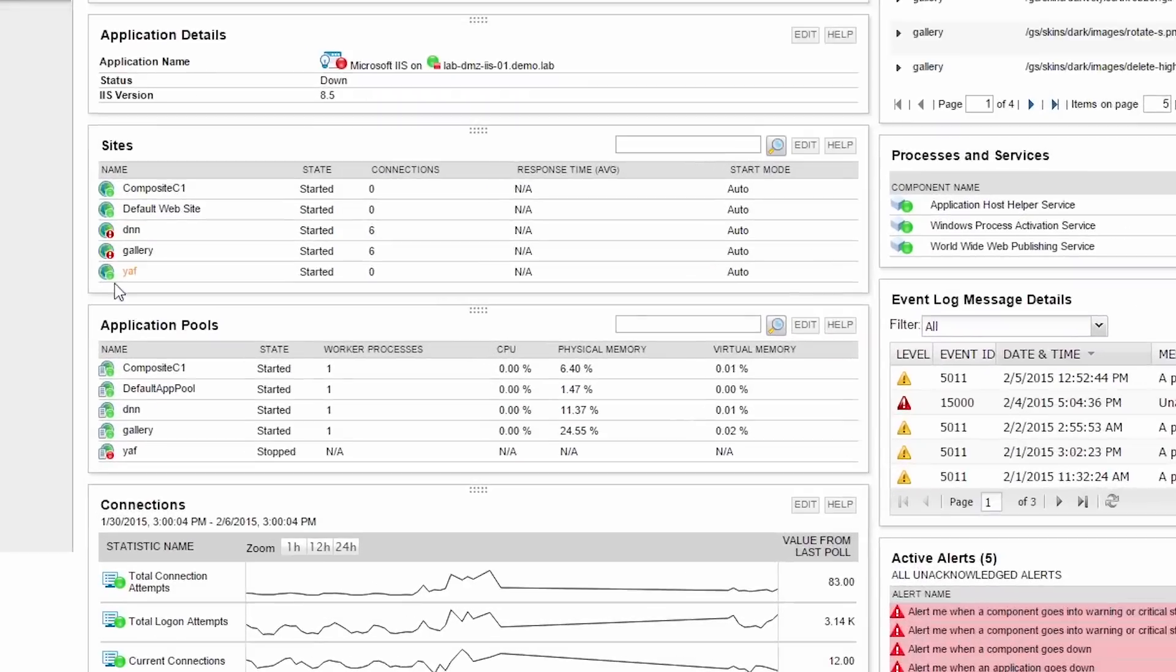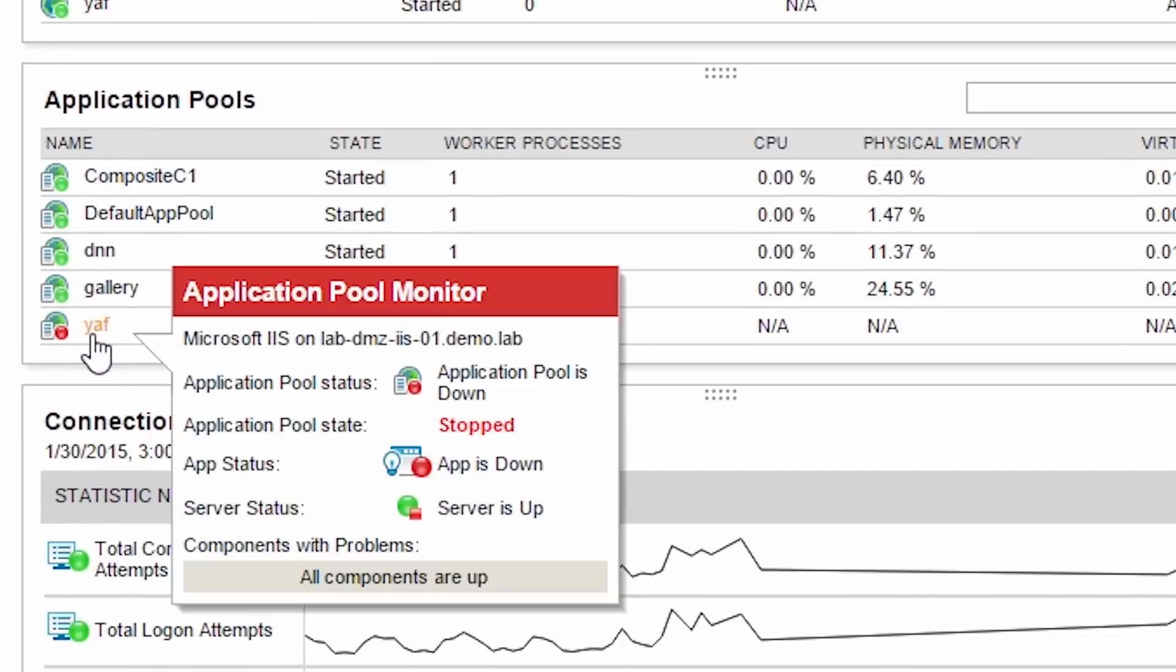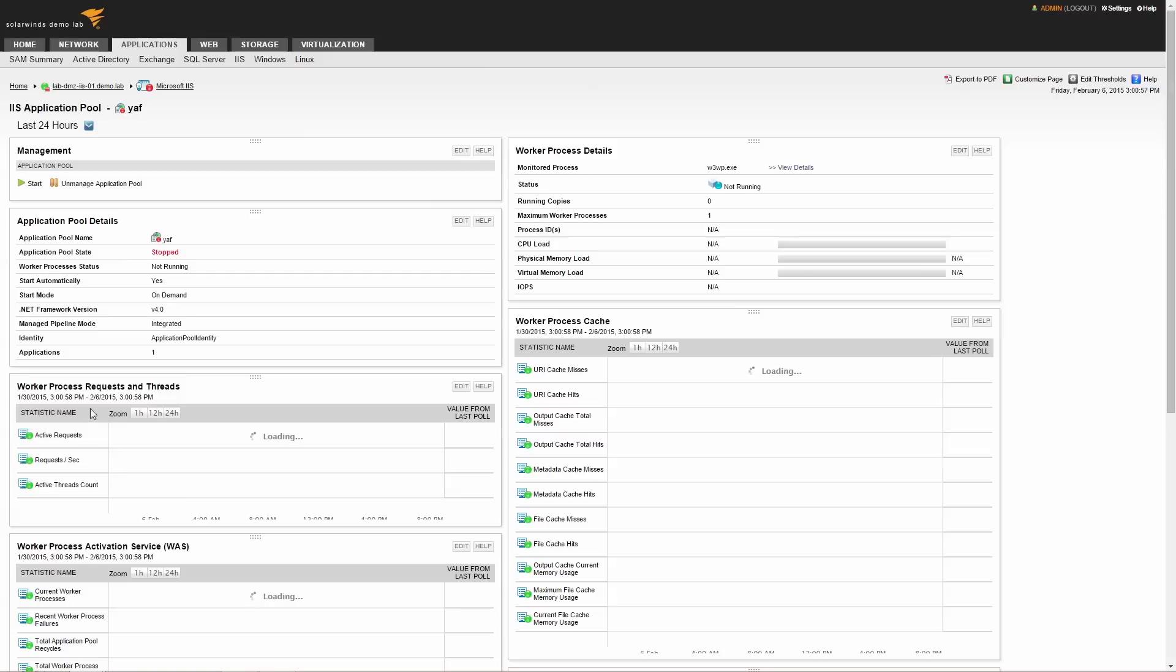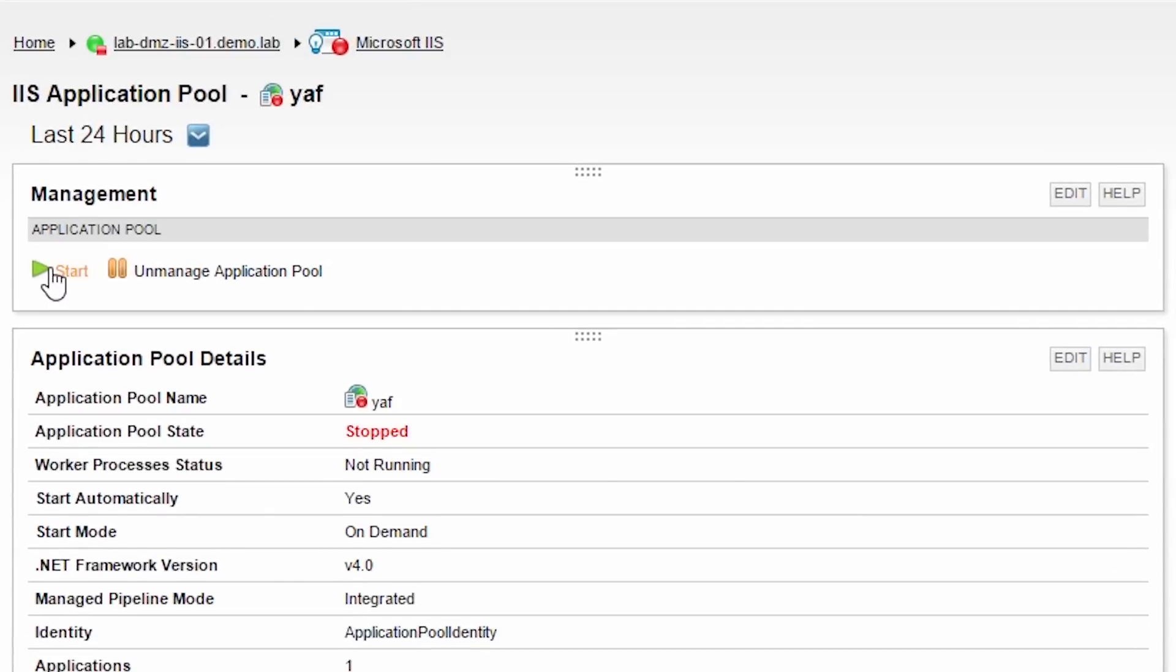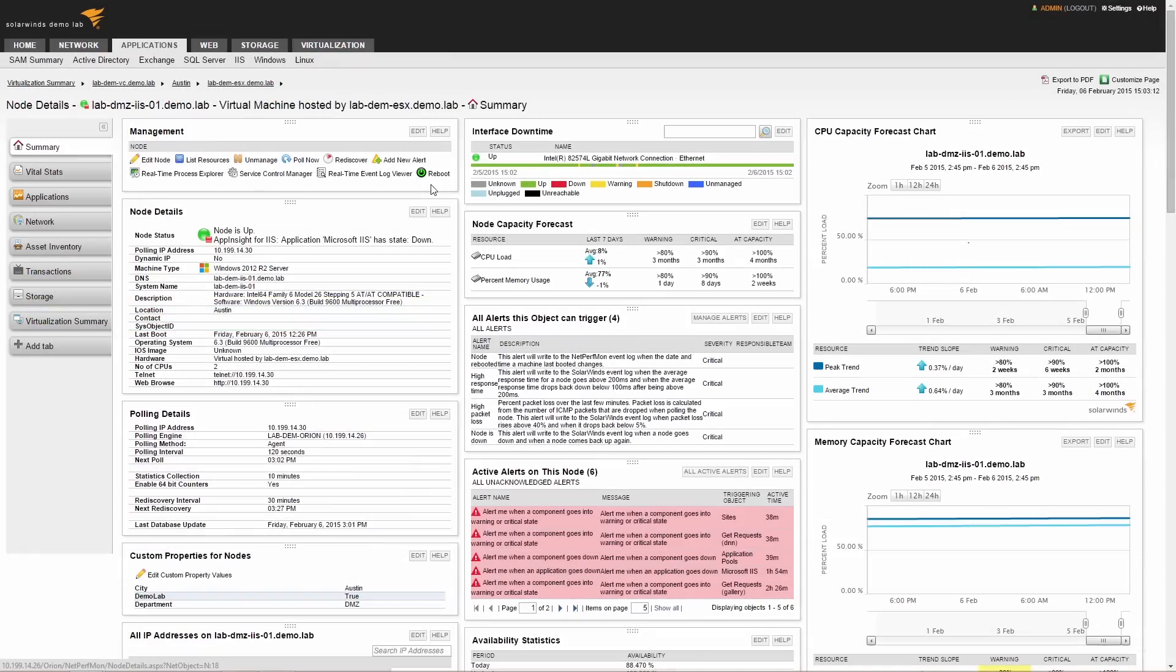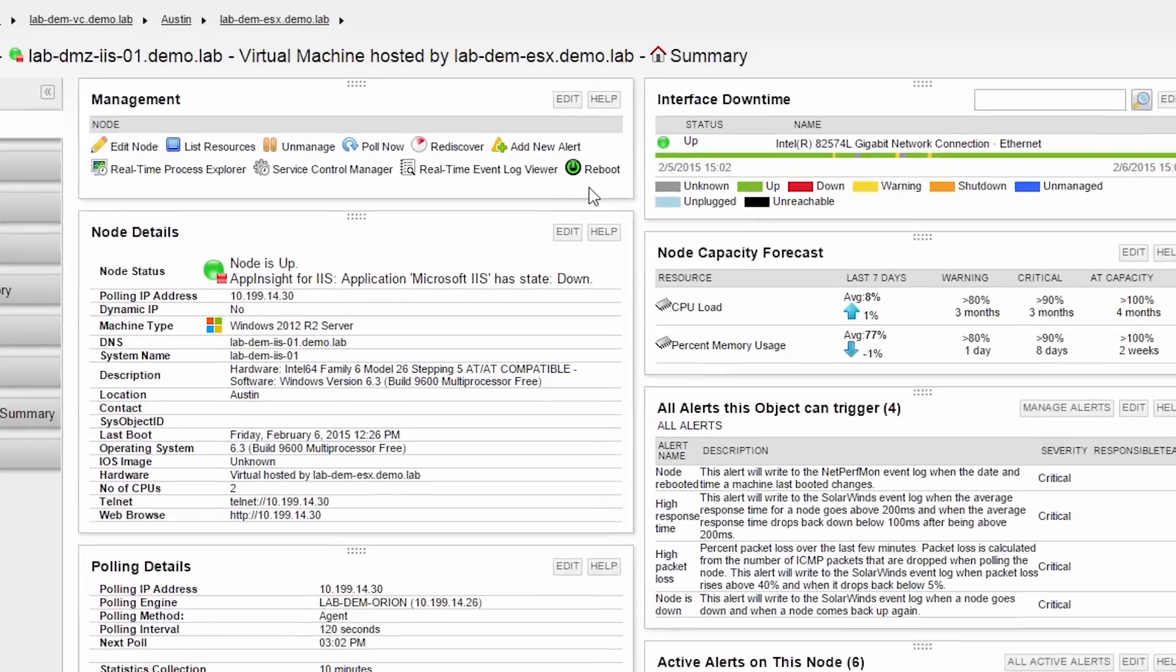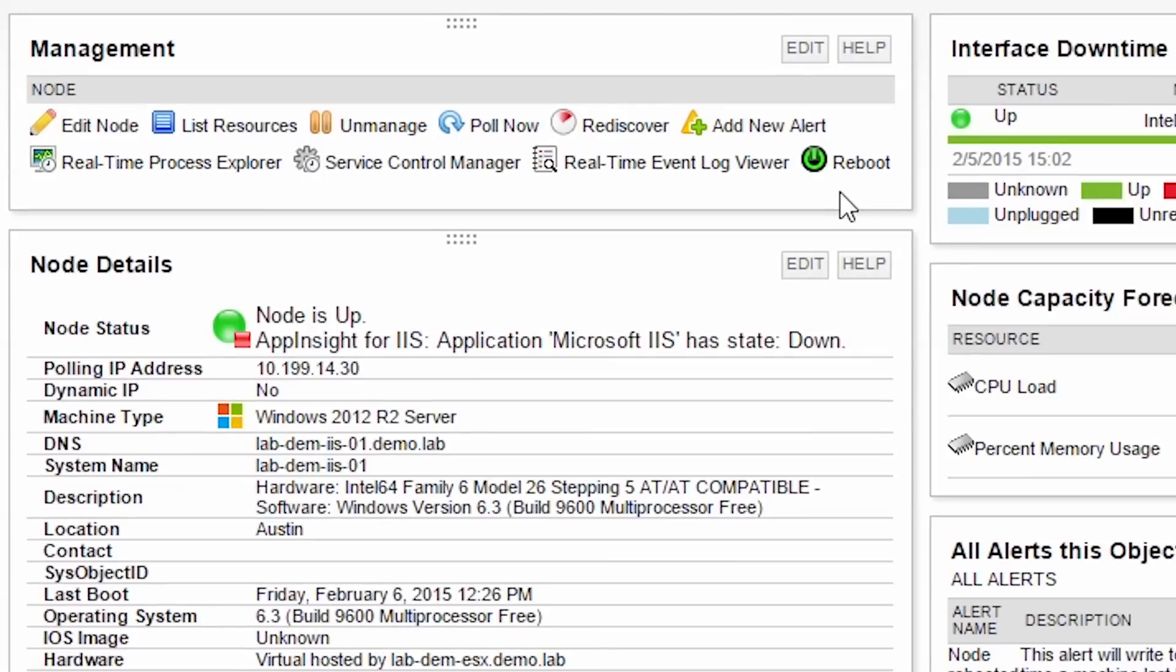It looks like the problem is with the YAF app pool and it has stopped along with the DNN website. When I click on the application pool, I have the option to restart it. There are many other management actions available in Server and Application Monitor to include rebooting a server, killing a process, and restarting a service.